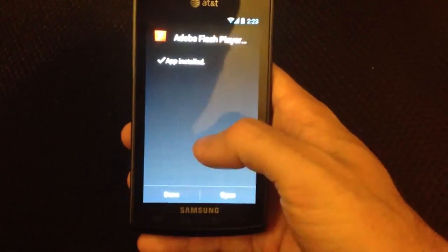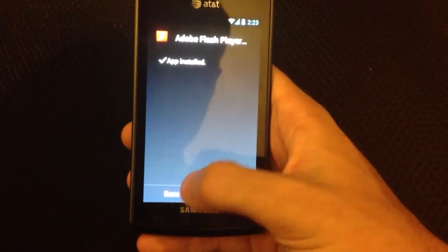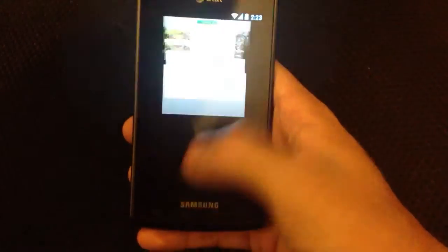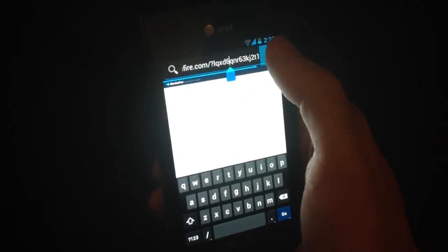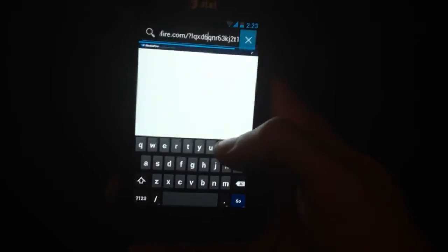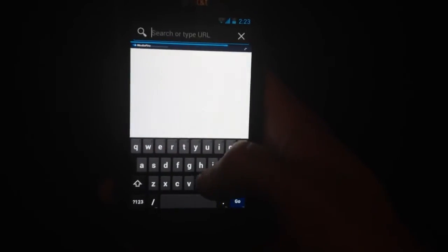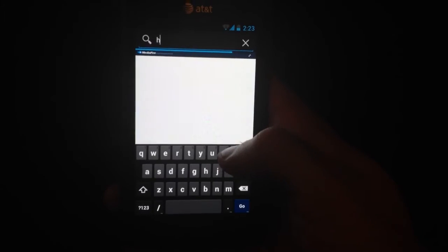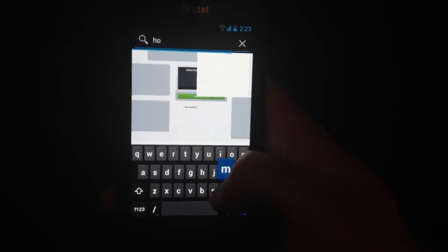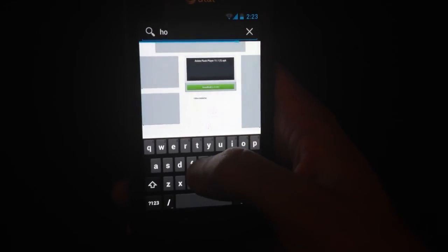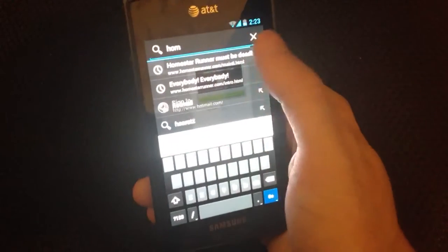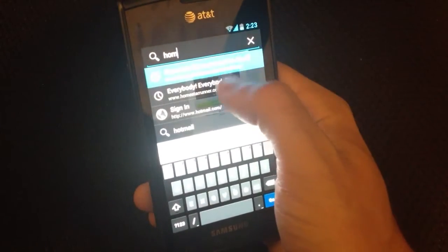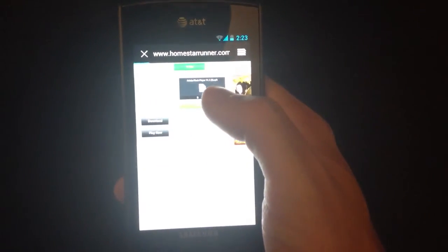Now let's just quickly test out the flash player. So I'm going to go to my favorite flash site which is HomeStarRunner.com.